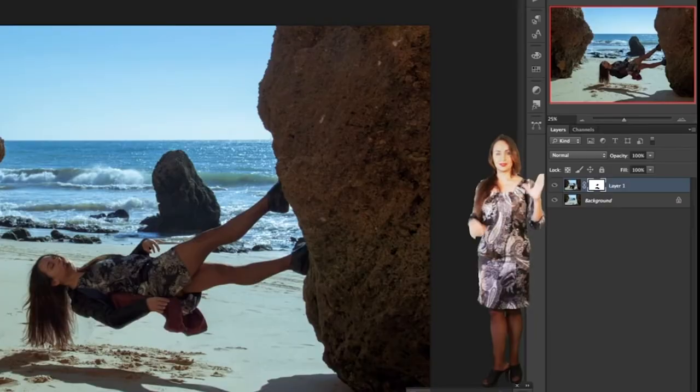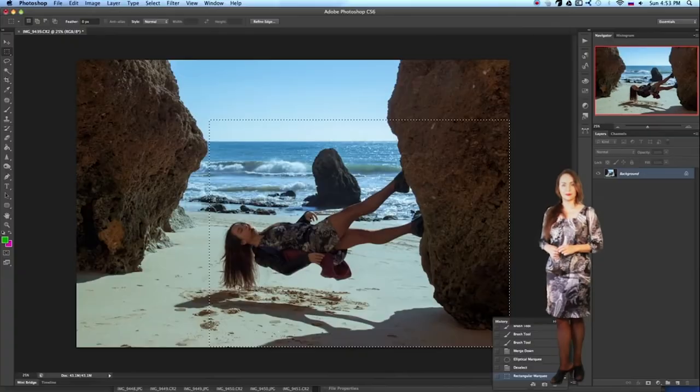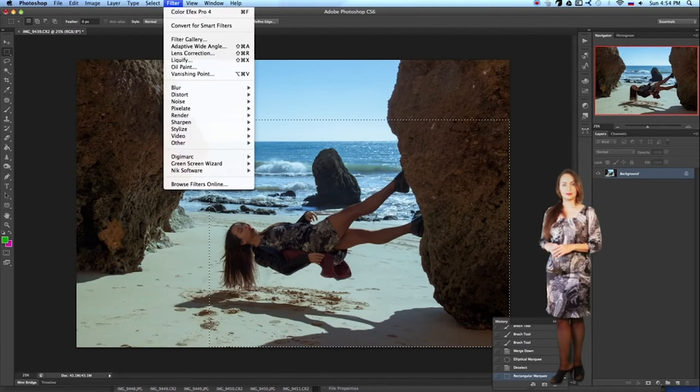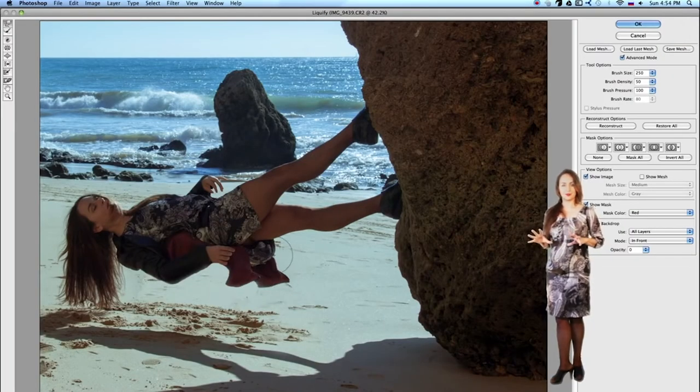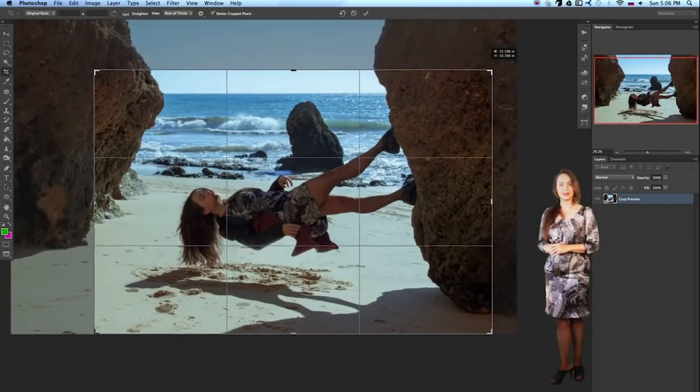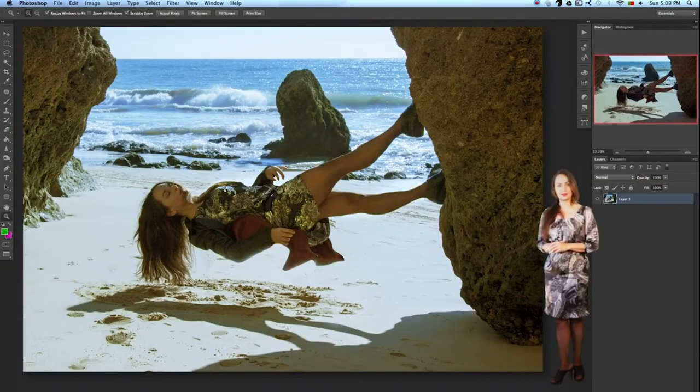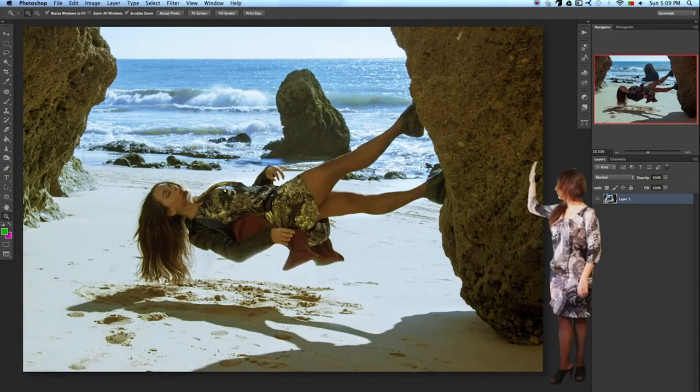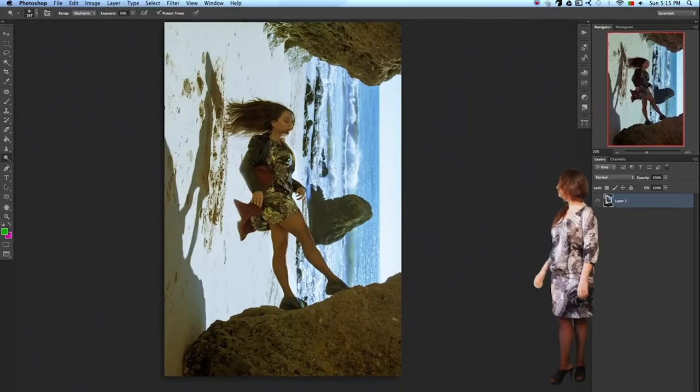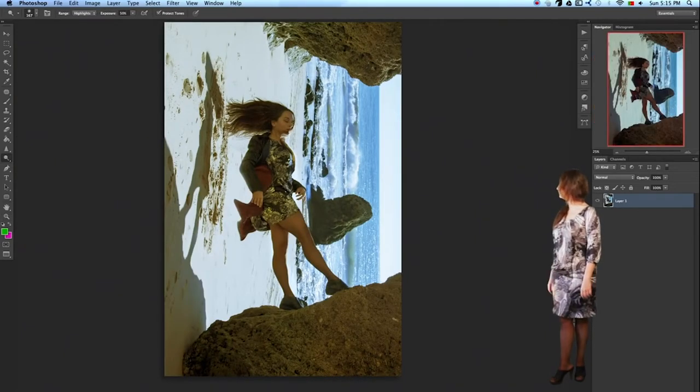Let's merge the layers. Select the top layer and Control E. We are going to use filter liquify to fix the plasticity of the cape and shadows, then frame the image. Although, you know, it looks better this way.